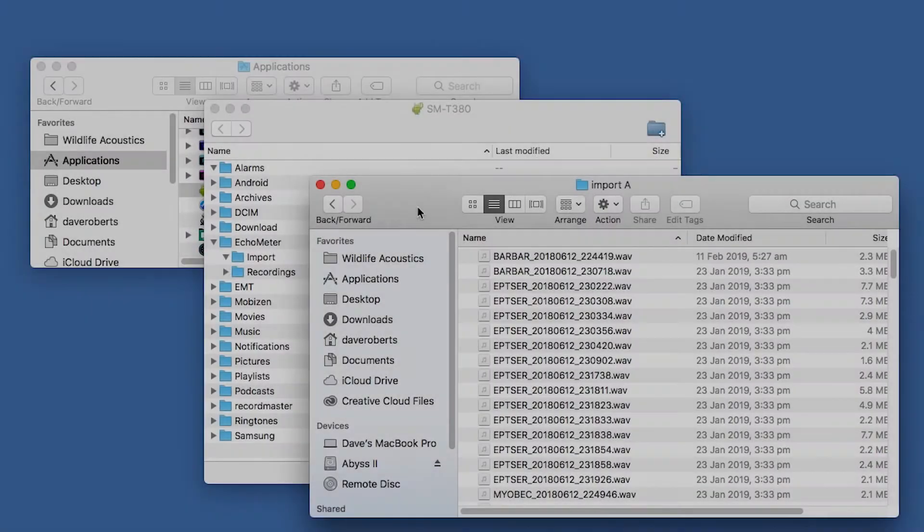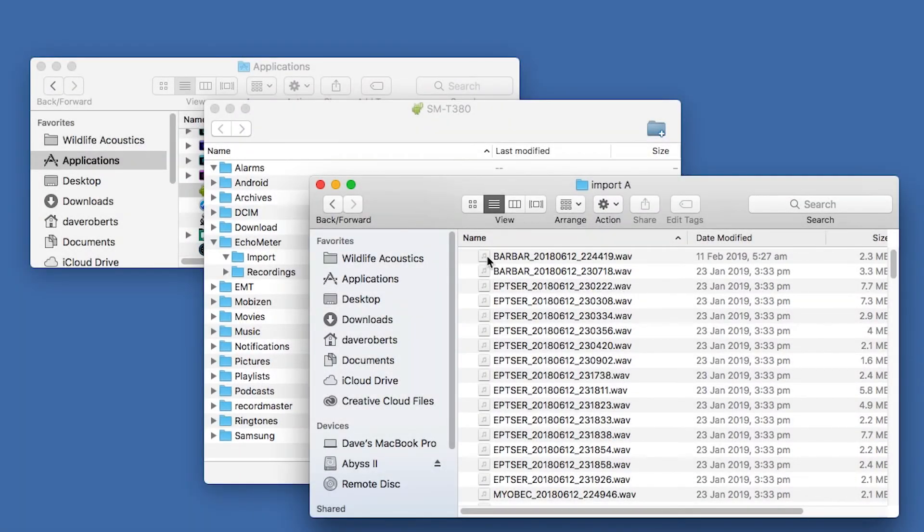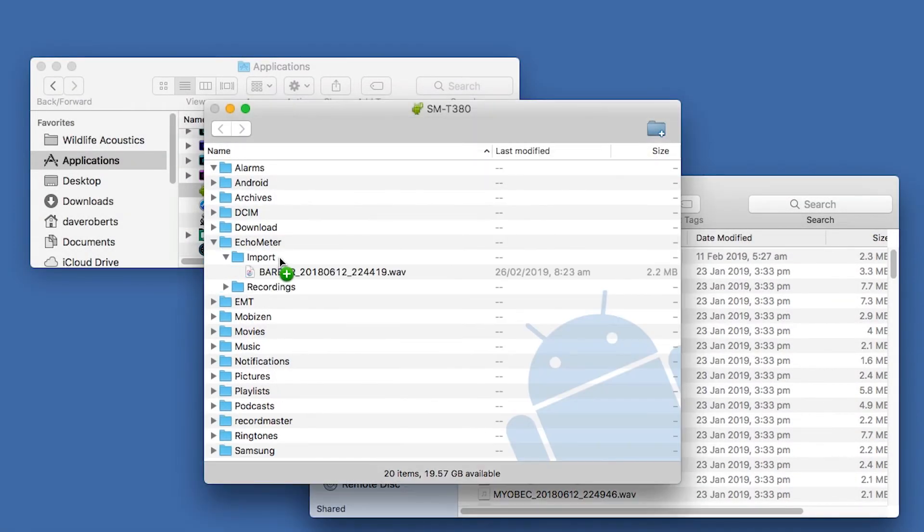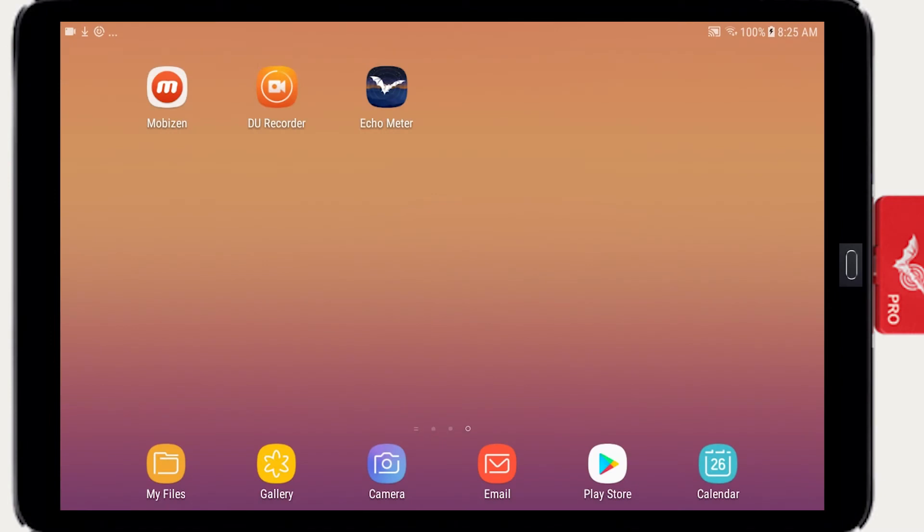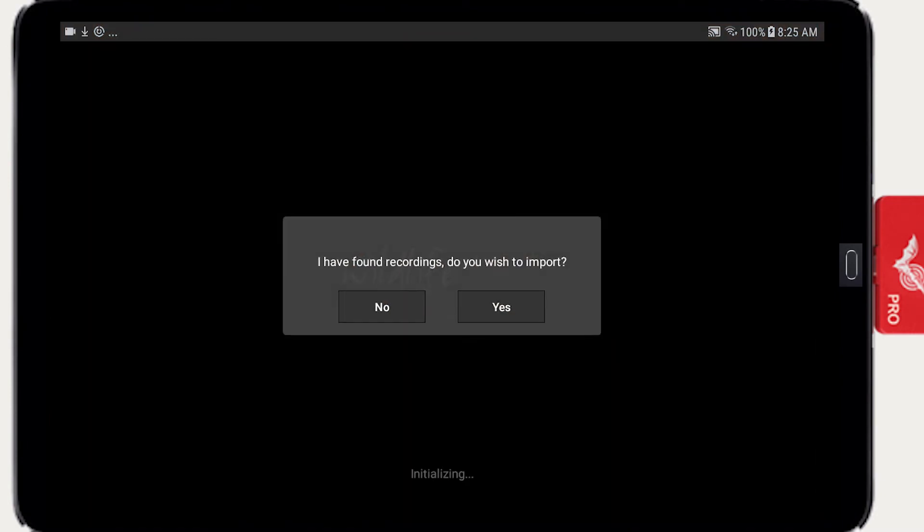To upload recordings or entire sessions, drag into the Import folder. When Echometer is launched, it will import the recordings.